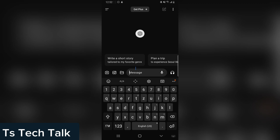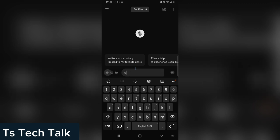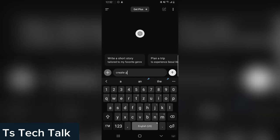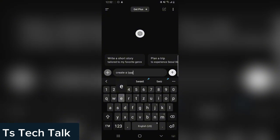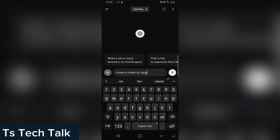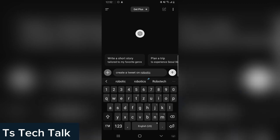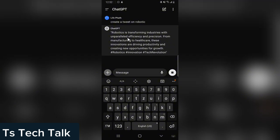So we can see right here it generates our tweet. This is the tweet. Another thing you can do...